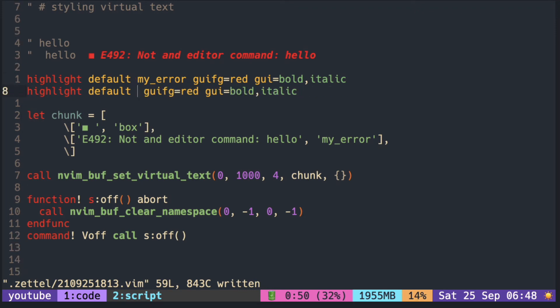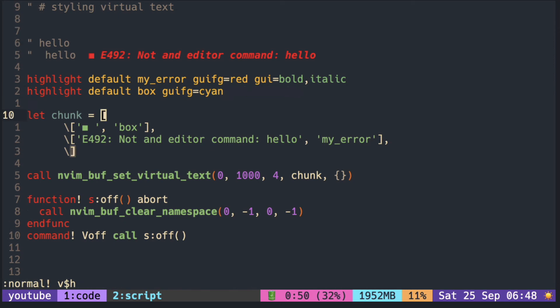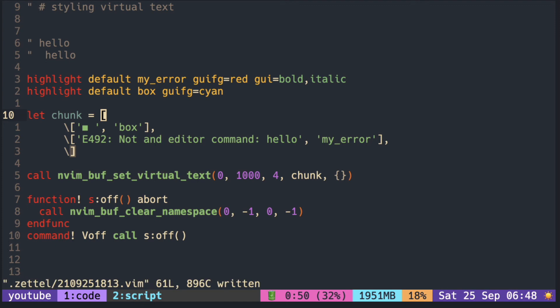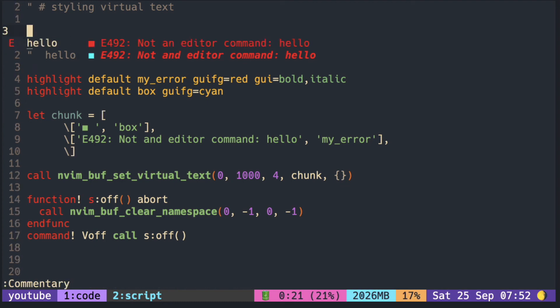We make the new highlight group and name it box and put the foreground to cyan color. Now the color of the box is cyan while the error text is red. Let's see how we did compared to the original LSP text.